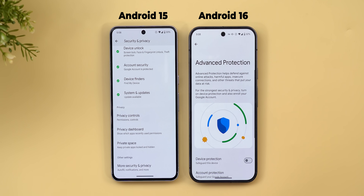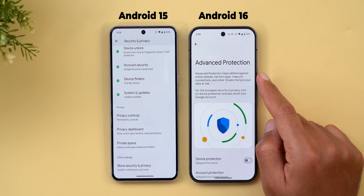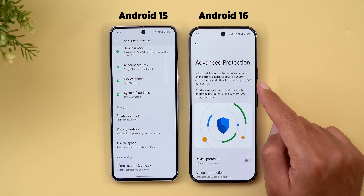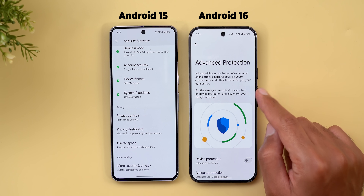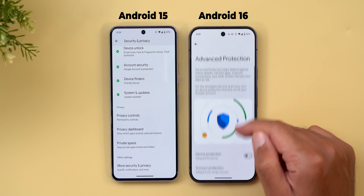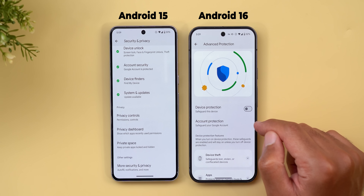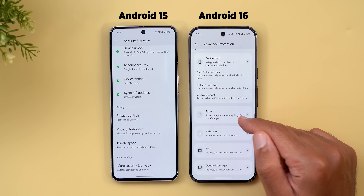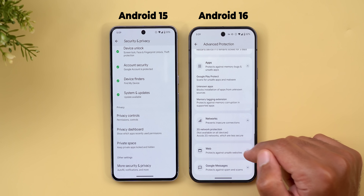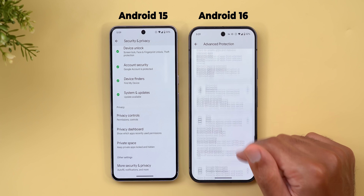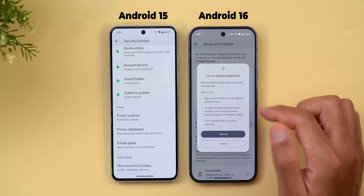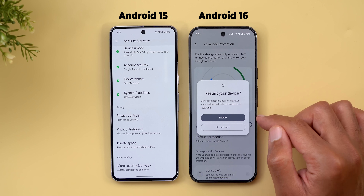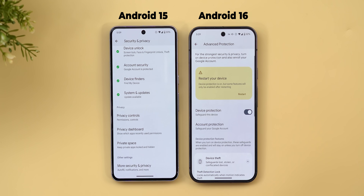Under Security & Privacy, there's a new 'Advanced Protection' menu. It defends against online attacks, harmful apps, insecure connections, and other threats. You can turn on device protection and enroll your Google account. Multiple sections explain how the feature protects your phone. Turning on the toggle provides important notes and requires a restart to activate.